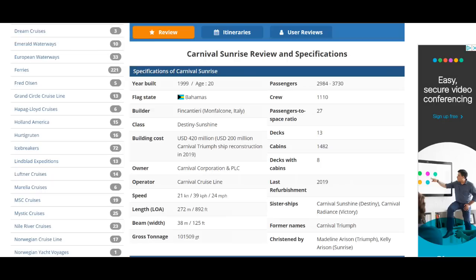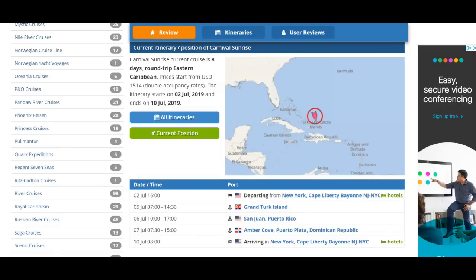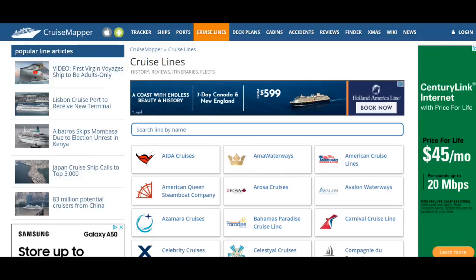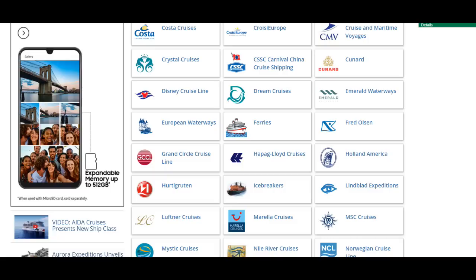If you've been on the ship you can give a review, and you can also read other user reviews. Scrolling down we find out about Aunt Myrtle on her ship and where she is: Carnival Sunrise current cruise is an eight-day cruise round trip and she looks like she'll be back on July 10th. It's also going to show some really nice pictures of the ship — several photos. The Cruise Lines tab lets you check out any cruise line you want. I think most people are going to like Cruise Mapper probably more than any of the others, but you can check them all out.